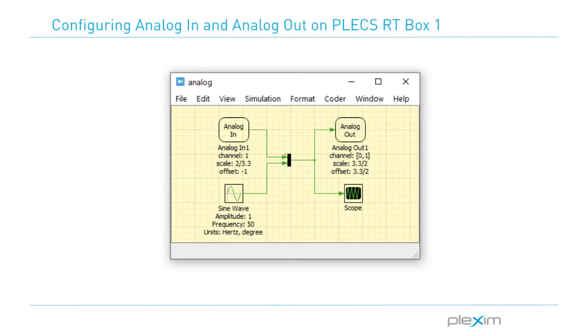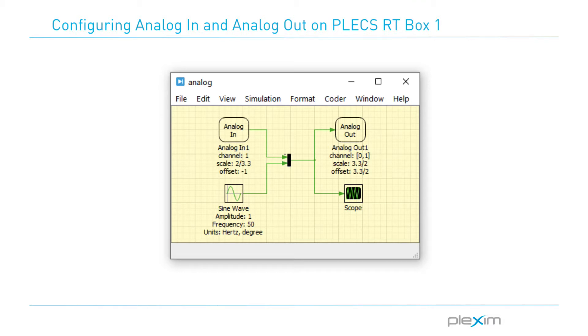In this video, we will create a simple model using the analog in and analog out components from the PlexRTBox target support library, explore the scaling and offset features, and observe the waveforms on a real oscilloscope.